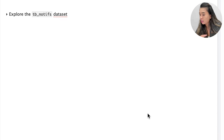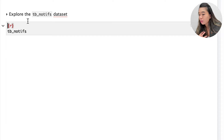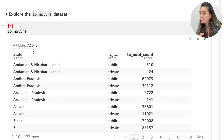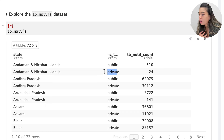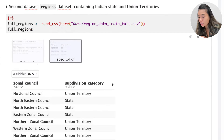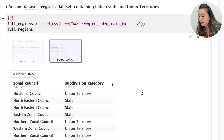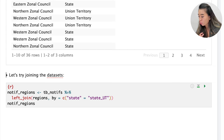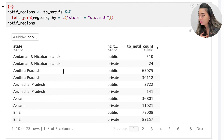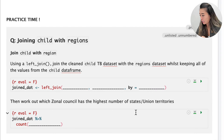Take a break for some practice — pause your screen, understand the question, and then answer. Now we can apply this concept to real-world data. The first data set is tb_notifs — a long-formatted data set with two rows per state, one for public health facilities and one for private. The second data set is an Indian regions data set. When we join these with a left join, data from the regions data frame is duplicated for every matching value of the tb_notifs data frame.